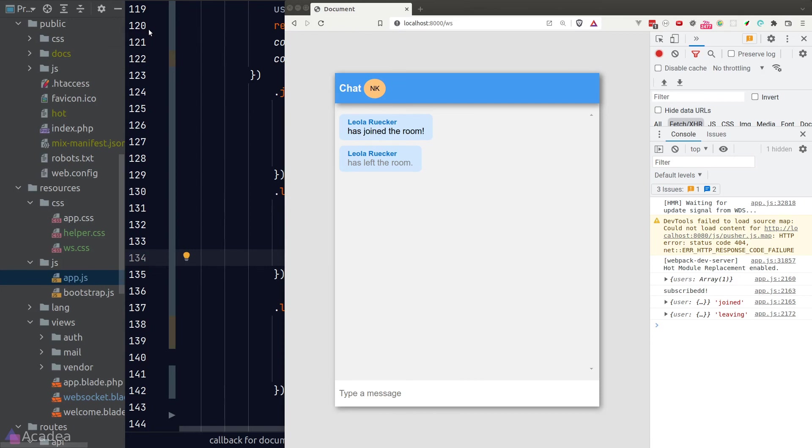And now we're still lacking one feature which is typical in a chat room. That is, whenever someone is typing a message, I would like to show a typing notification to everyone in the room. We'll talk more about this in the next lesson.